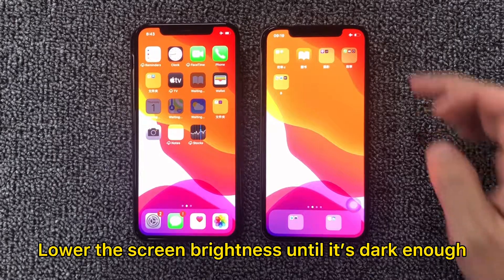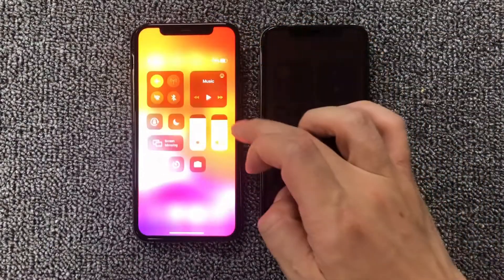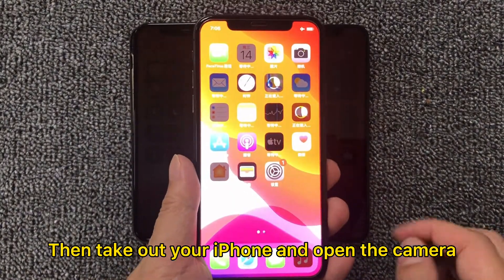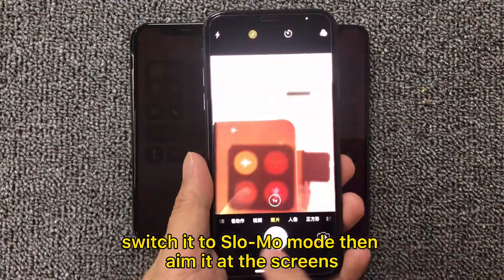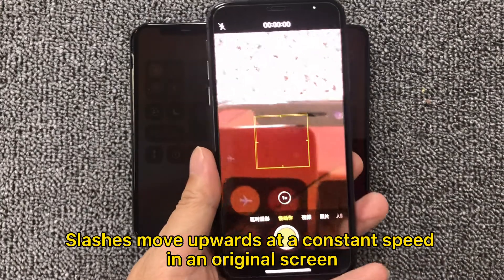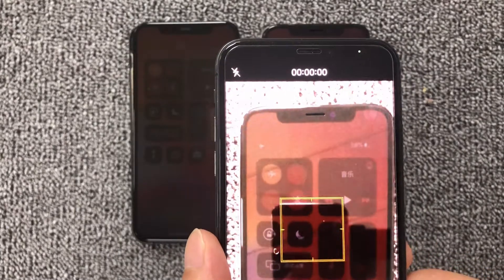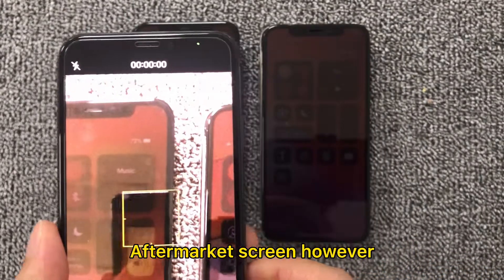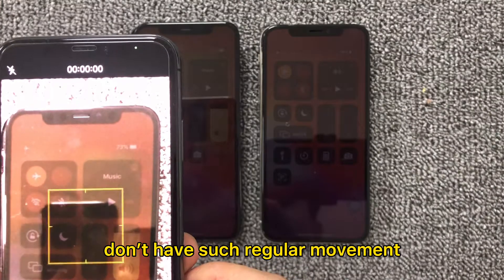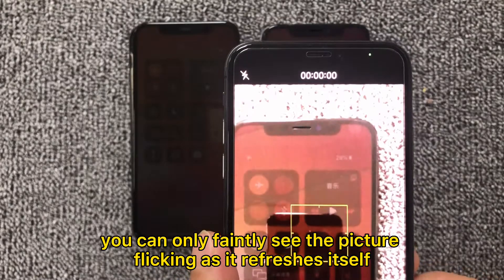Lower the screen brightness until it's dark enough. Then take out your iPhone and open the camera. Switch it to slow motion mode, then aim it at the screen. Slashes move upwards at a constant speed on an original screen. Aftermarket screens, however, don't have such regular movement — you can only faintly see the picture flickering as it refreshes itself.